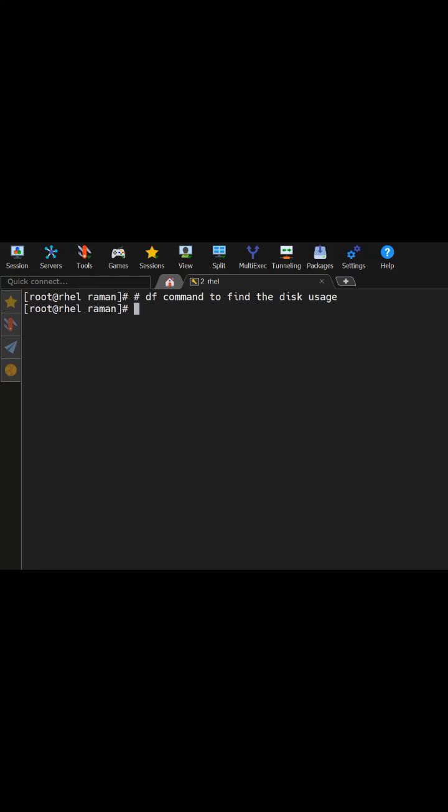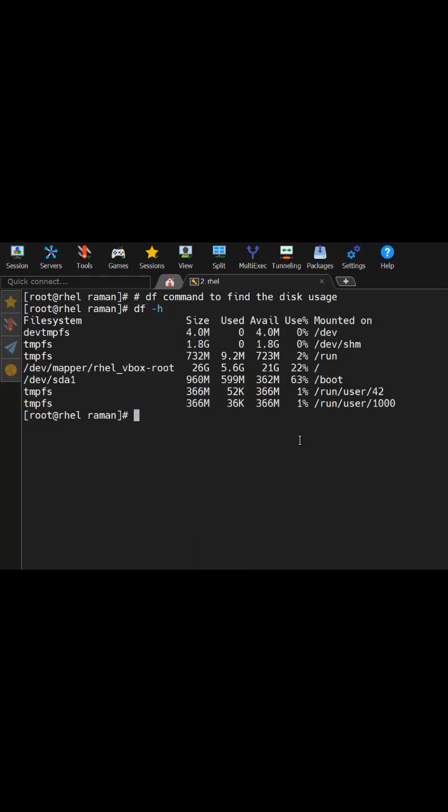If you want to find the disk usage on your Linux operating system, then df command is used. So if I run a command which is df -h, it will show me the file systems, their size, their used size, available size, use percentage, and where it is mounted on.